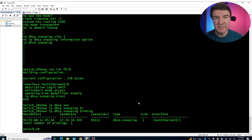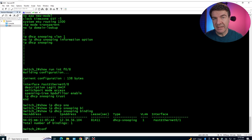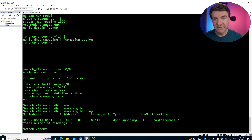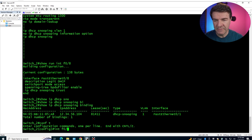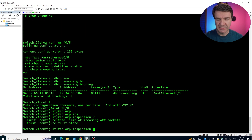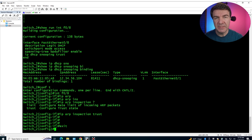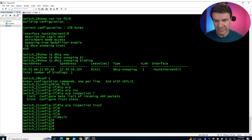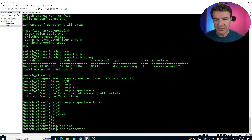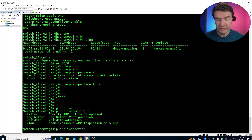Let me enable Dynamic ARP Inspection and demonstrate. First, we need to trust the uplink interface, because the uplink — such as a firewall or gateway — uses a statically configured IP, and Dynamic ARP Inspection will block it unless we trust the interface. We trust it the same way as in DHCP snooping: go into the interface and run 'ip arp inspection trust.' Then we enable Dynamic ARP Inspection globally with 'ip arp inspection vlan 1', just like with DHCP snooping.